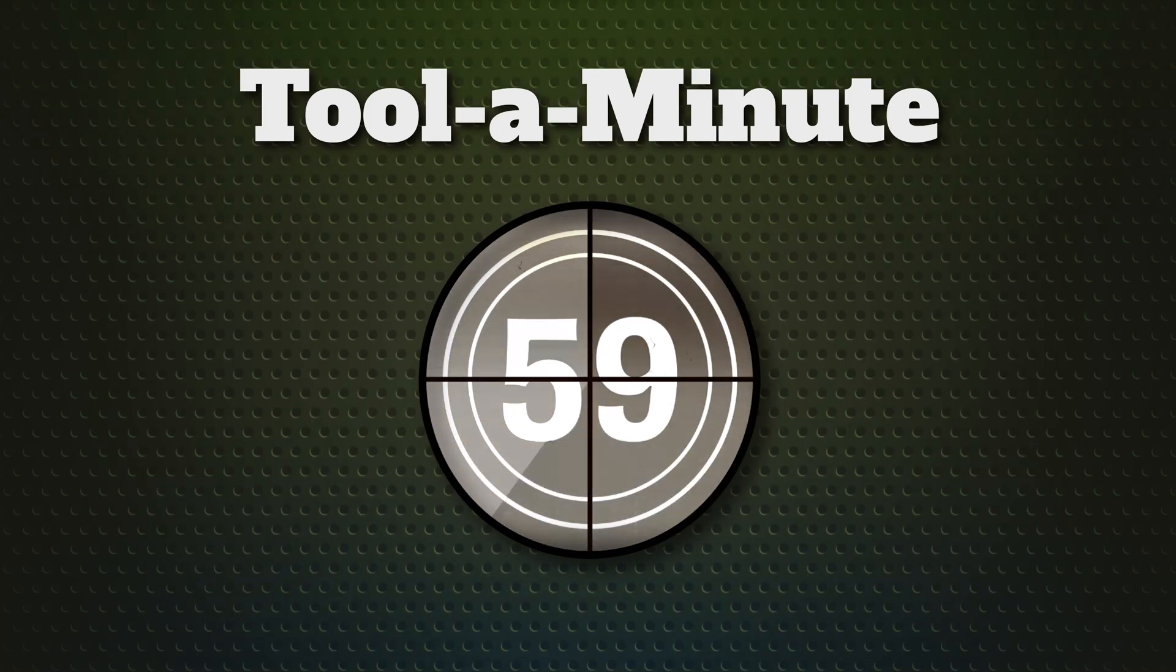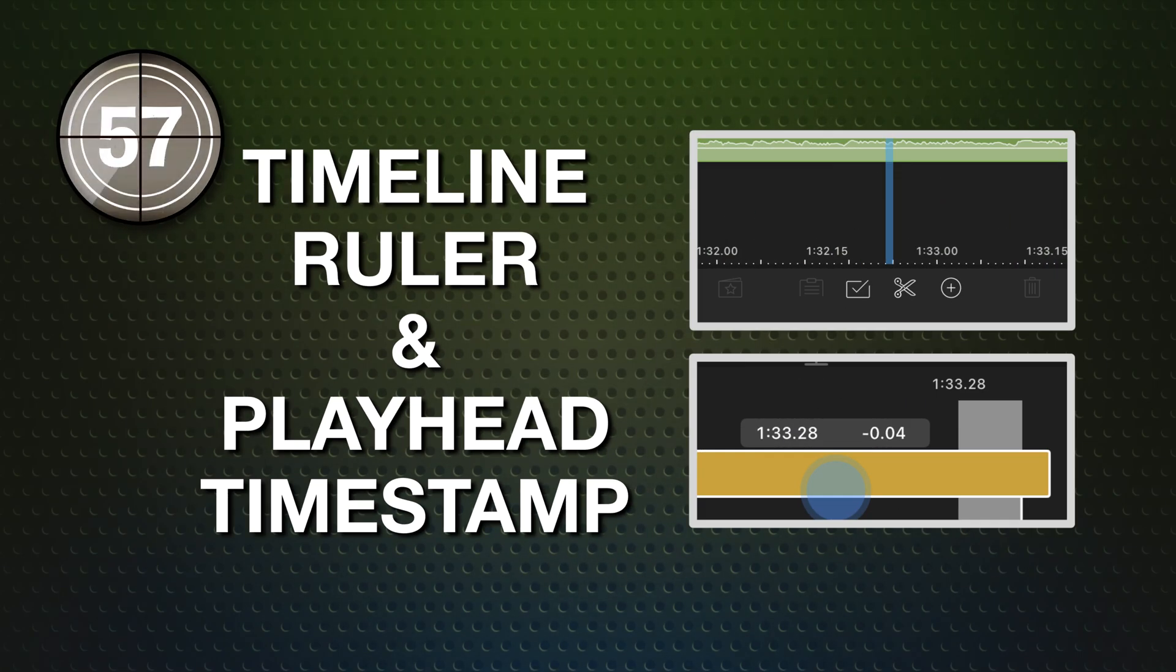Right at the heart of your edit, you'll find LumaFusion's Timeline Ruler and Playhead Timestamp.